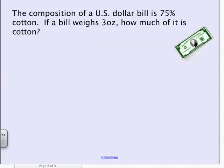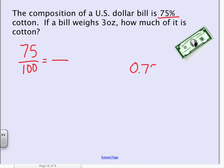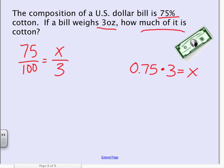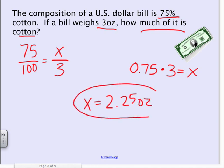Now we're going to try word problems. You can use either method. The 'is' and 'of' keywords aren't quite as helpful now — you need to think about what's the part and what's the whole in the story. The composition of the U.S. dollar bill is 75% cotton. If a bill weighs 3 ounces, how much of it is cotton? The total weight (3 oz) is the whole, and we're looking for the part that is cotton. Either way, X equals 2.25 ounces.